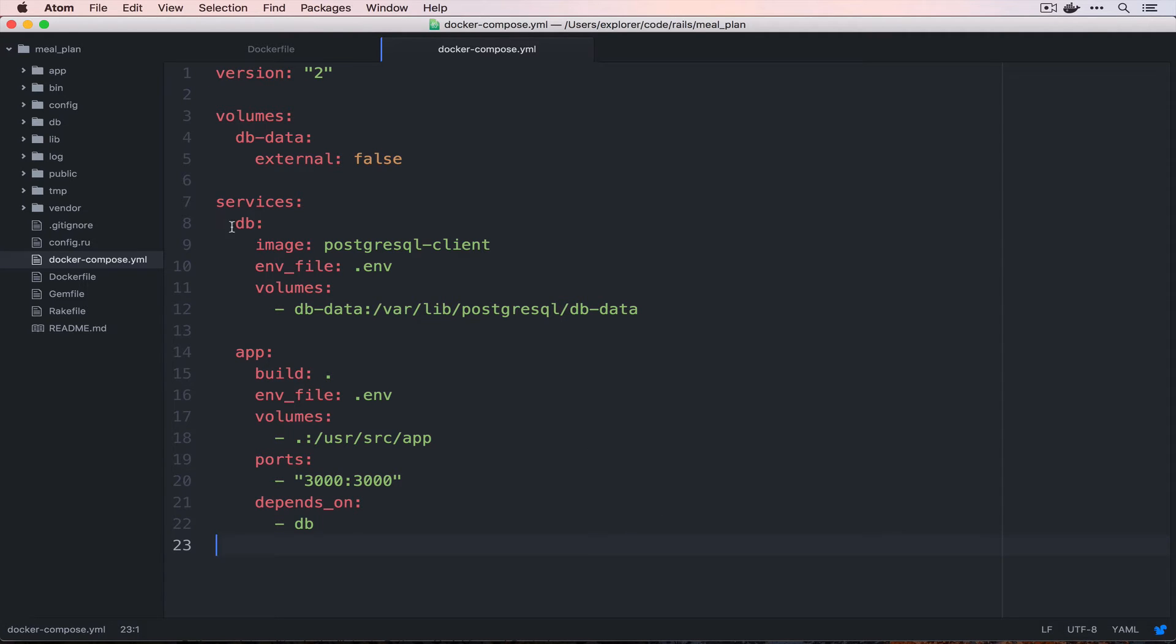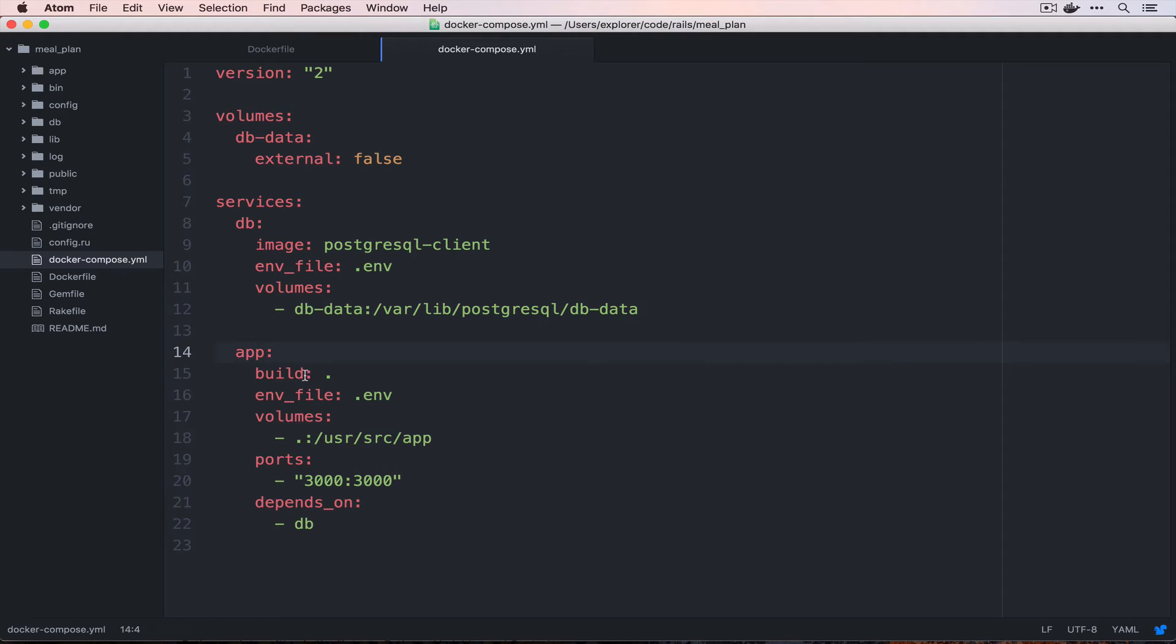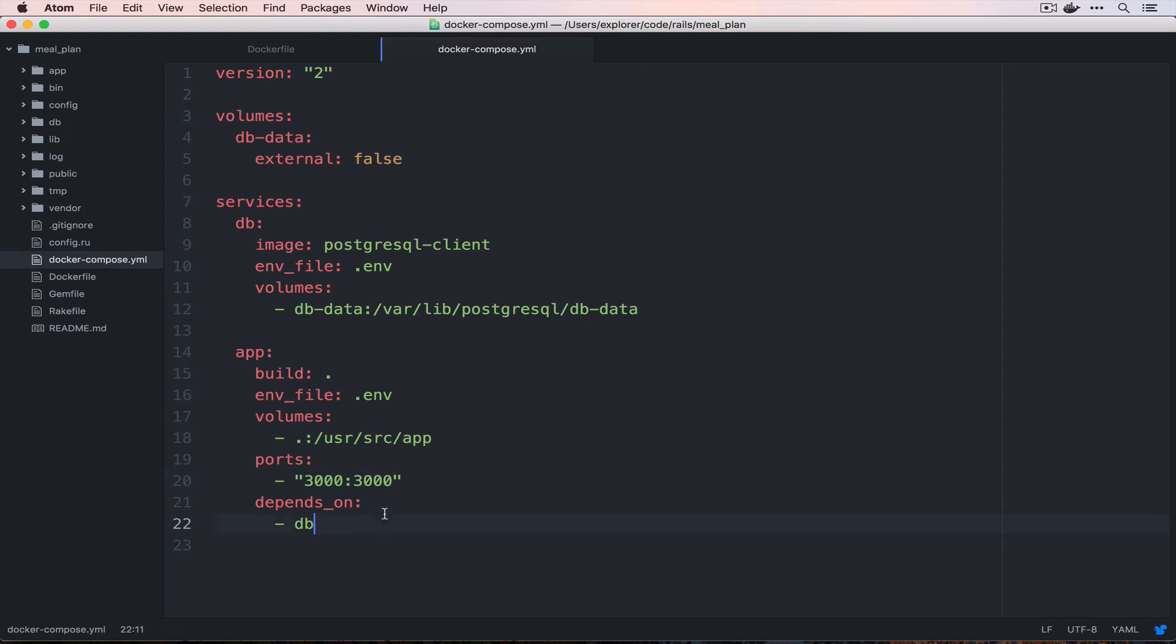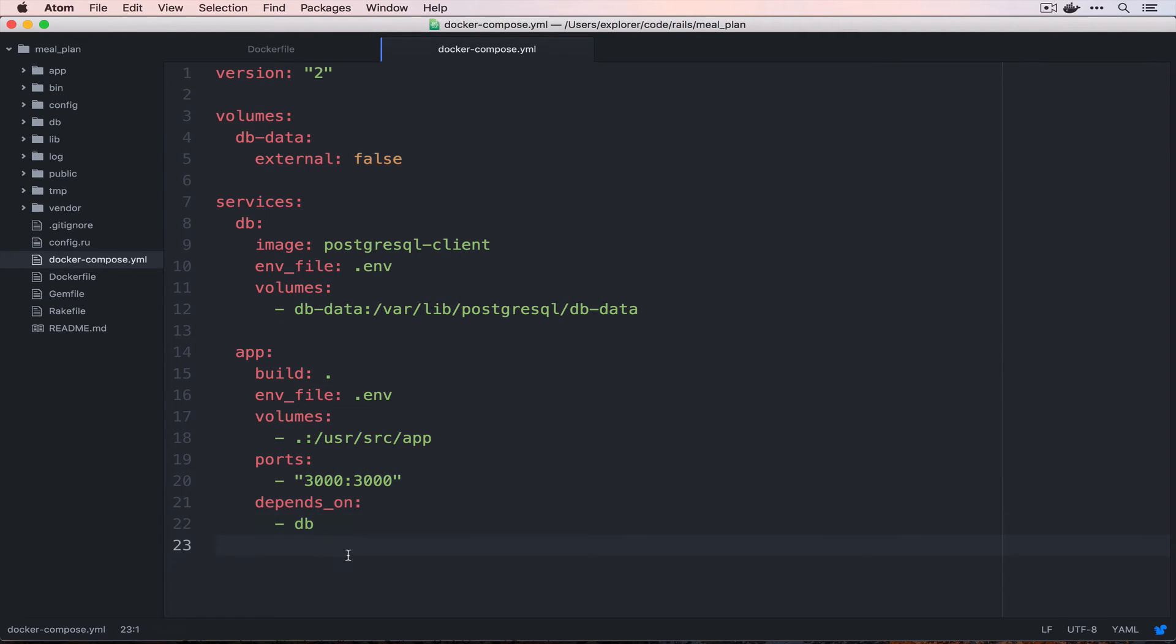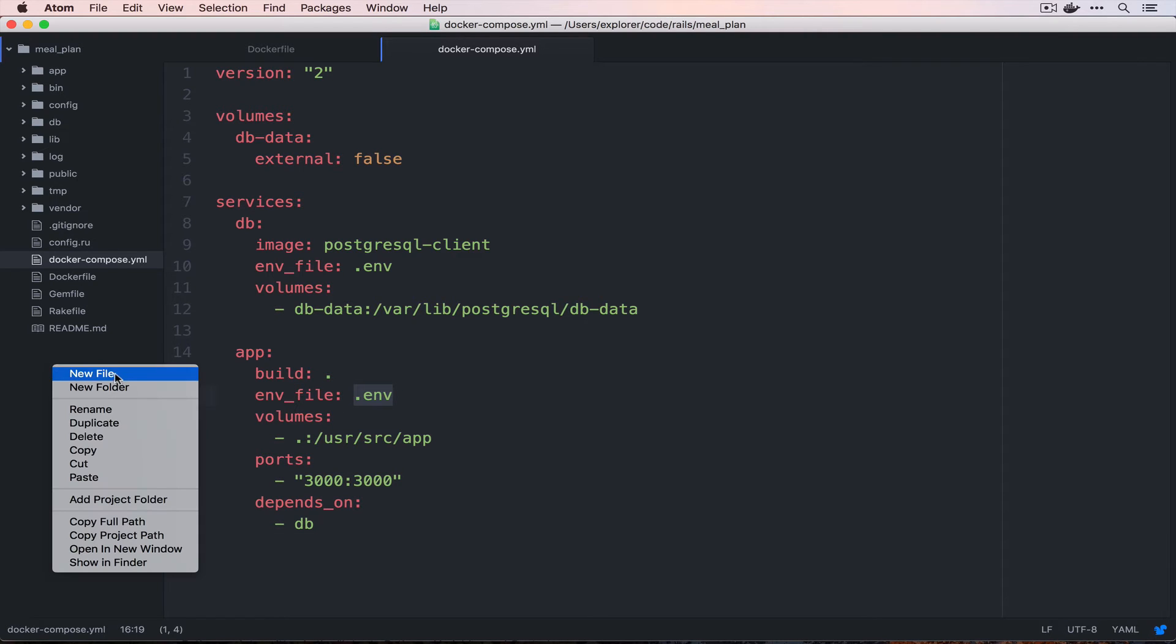Okay, take a look at this file. Like I said, it's exactly the same as the one we've seen before. We have a DB service that stores its data in a persisted volume, and then we have an app service that runs our application. We put it into /usr/src/app and we share our ports through 3000 to 3000, and then we make sure that the DB runs first. As you can see here, we have an env file of .env, so we're going to need that.